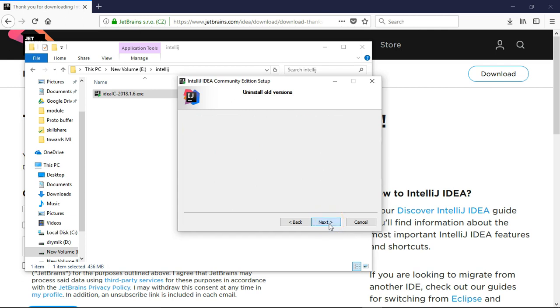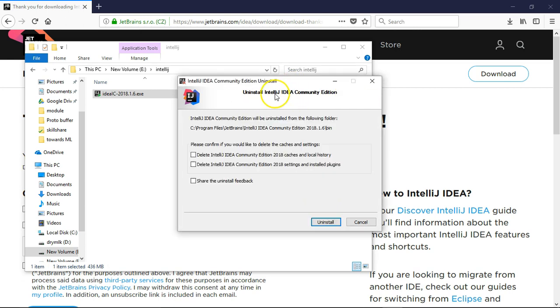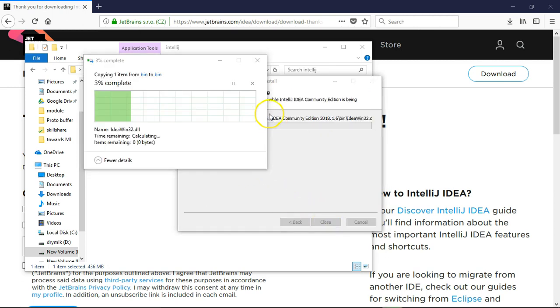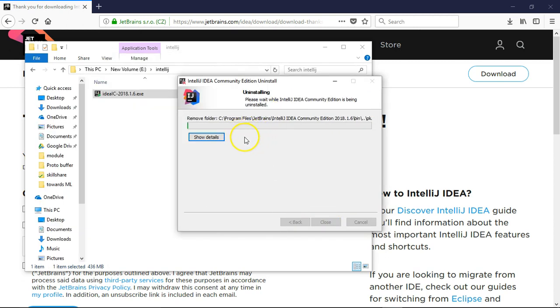Next. First it will uninstall the older version, then it will start installing.